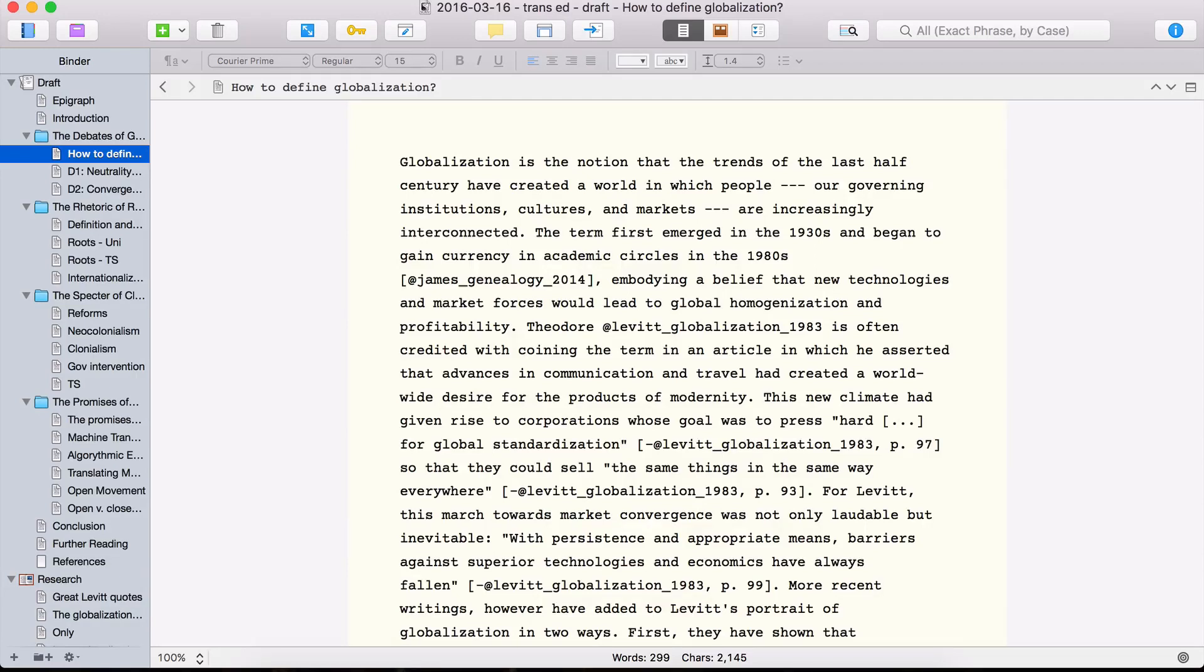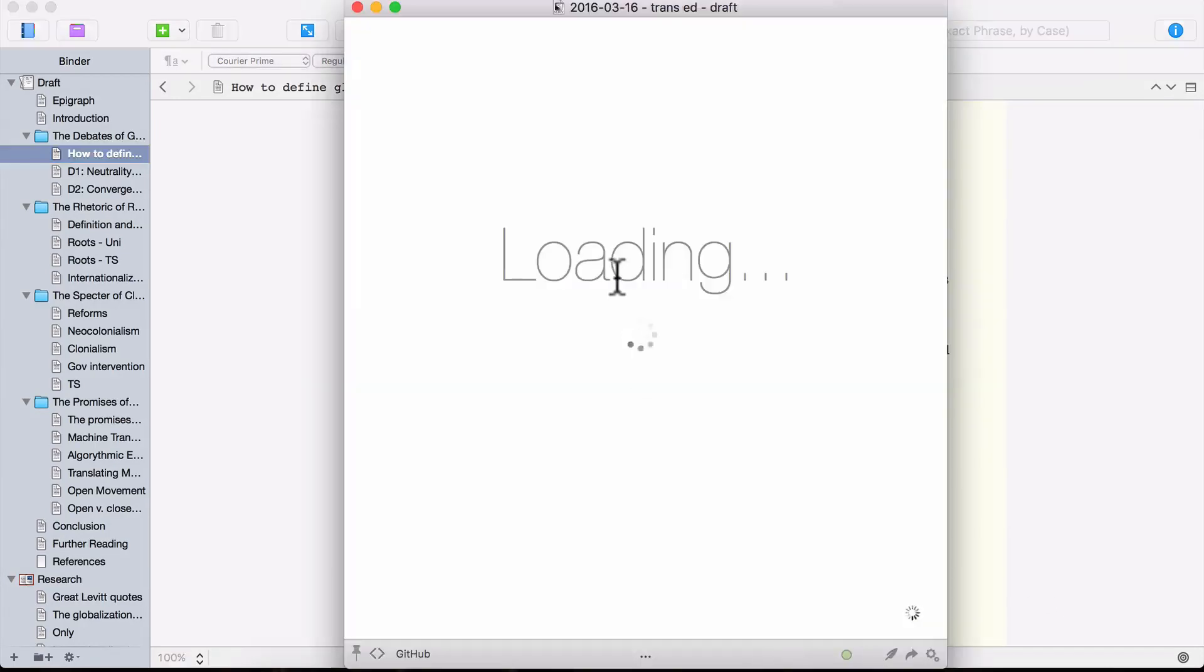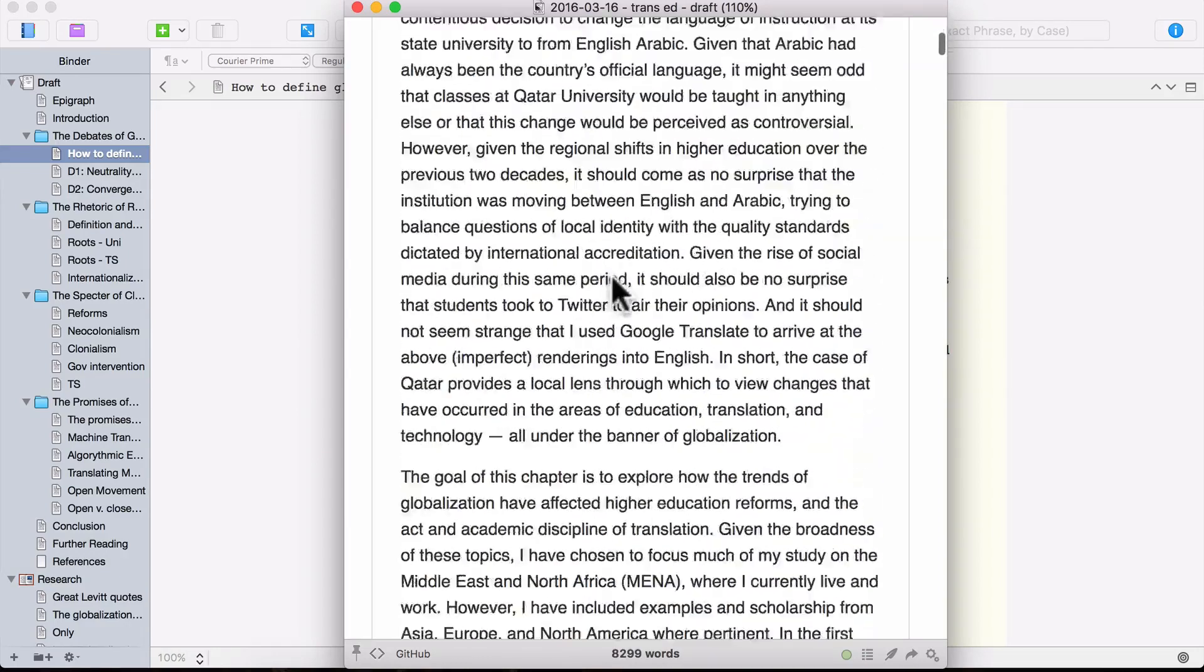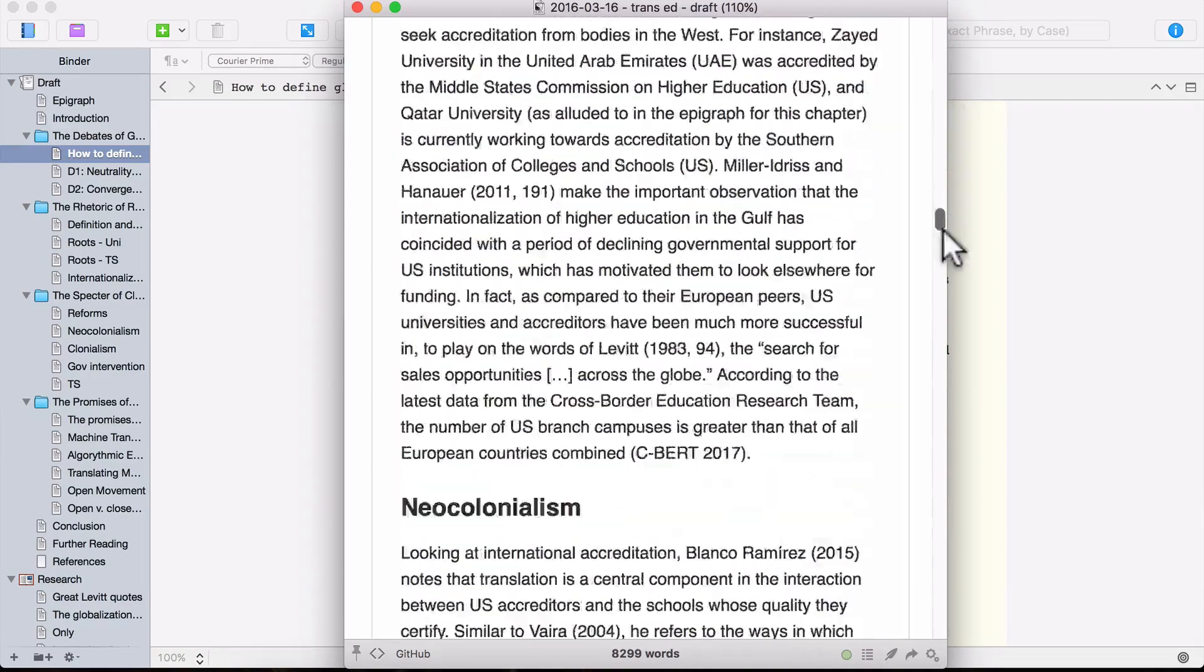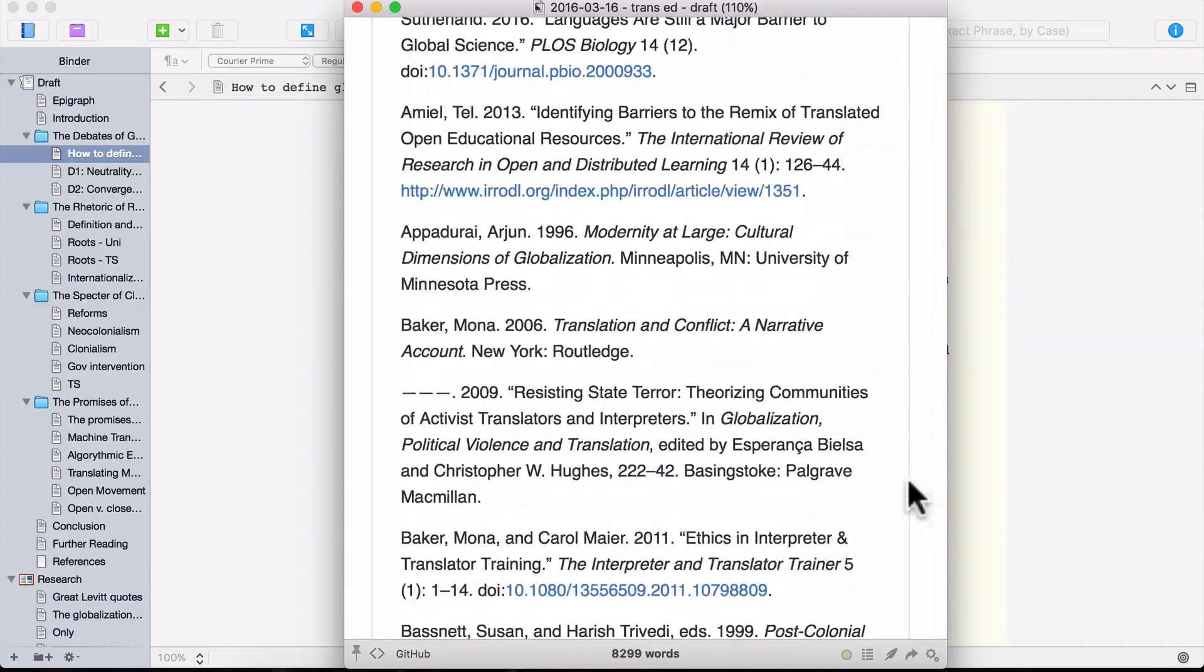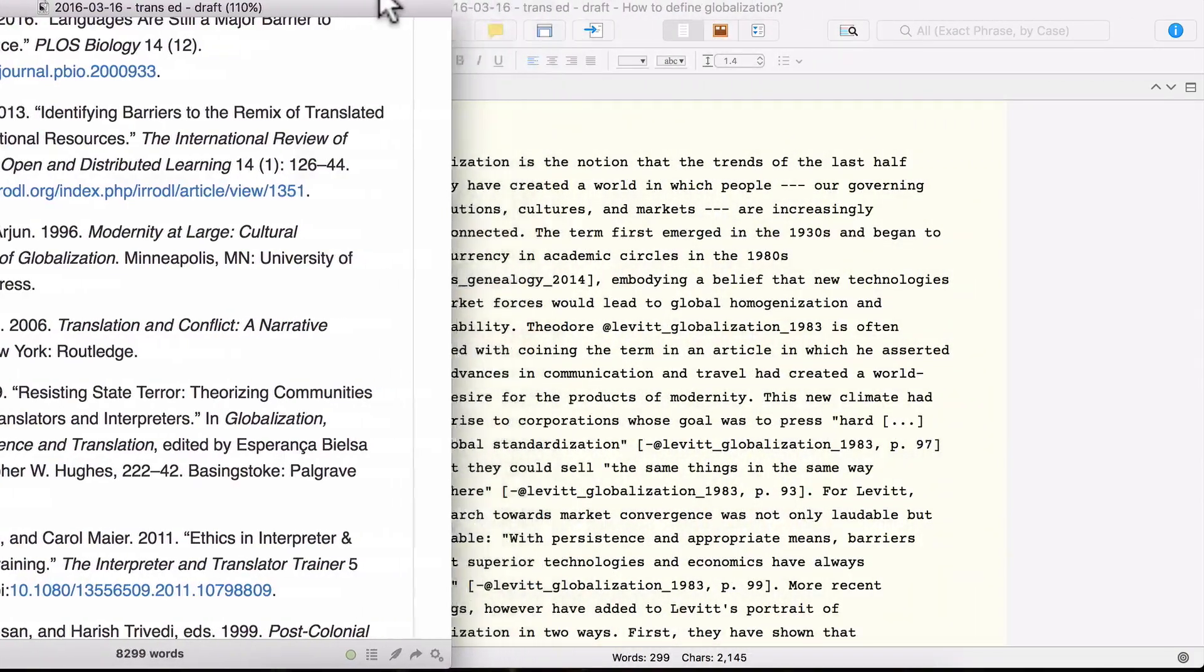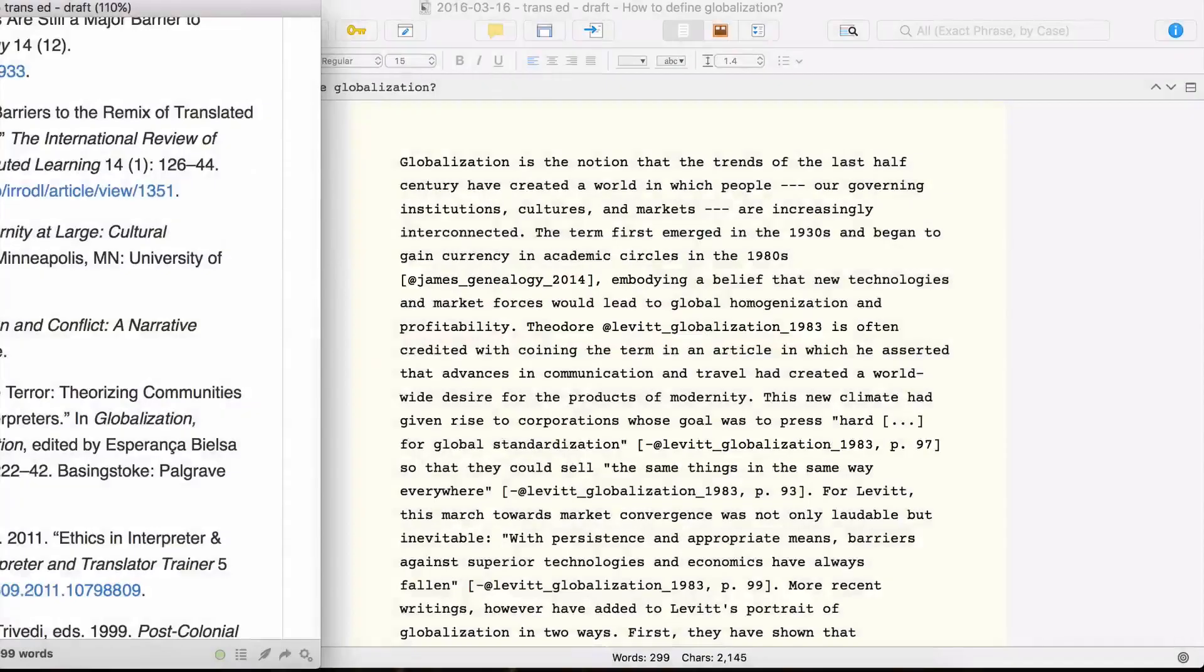One of the special advantages of working with Scrivener is that it also works with Marked. So if I take the icon here in the Scrivener window and I drag it onto Marked, you can see that I get a full preview. And that preview has my citations. And then it also has my list of references. And that's because I've written my Scrivener document using Markdown syntax. Okay, let's close these windows.